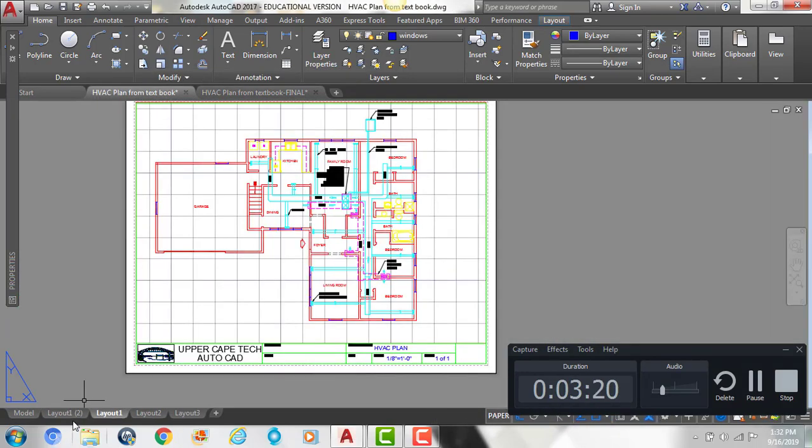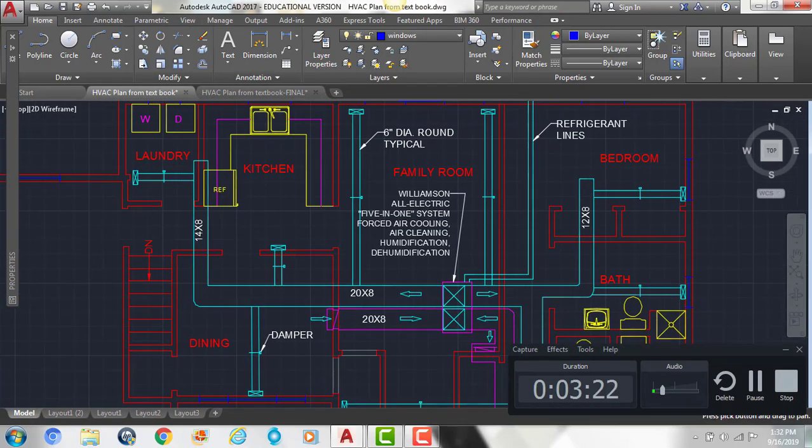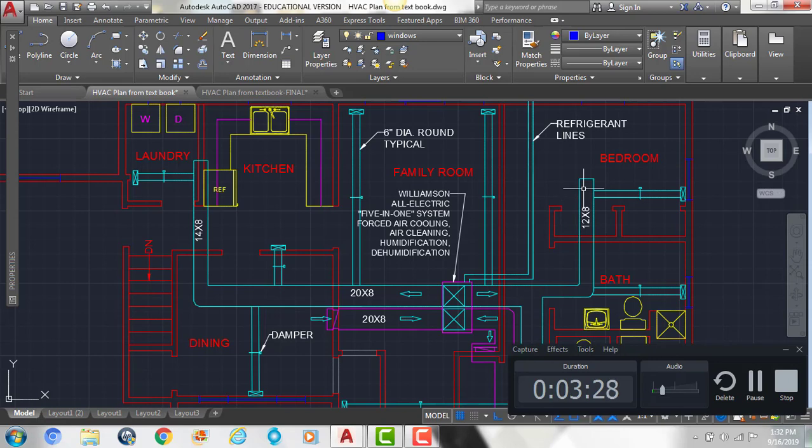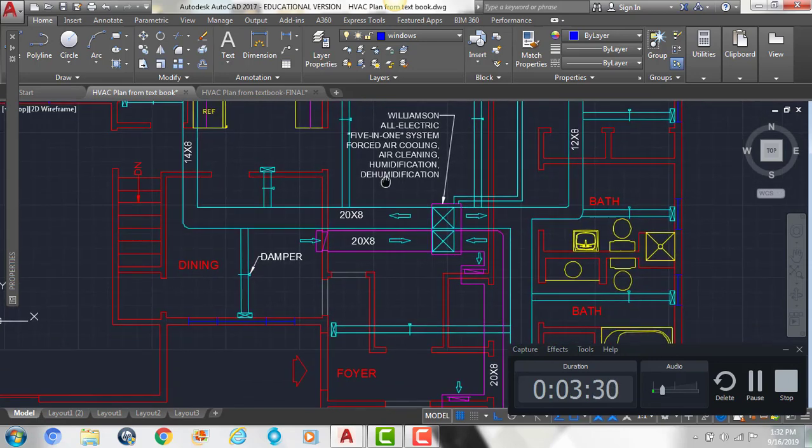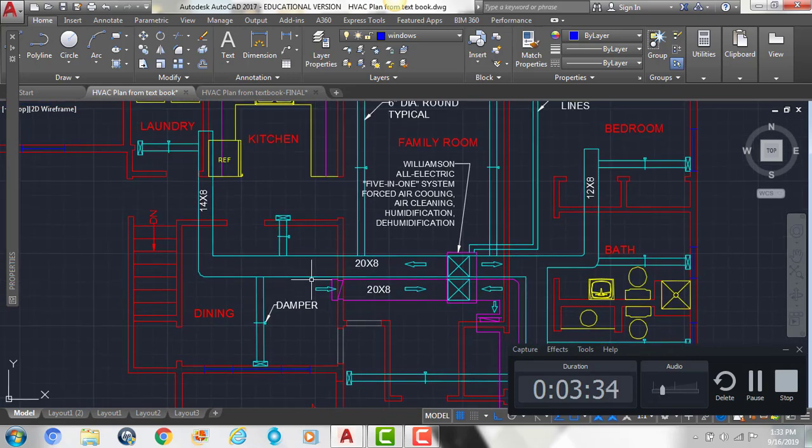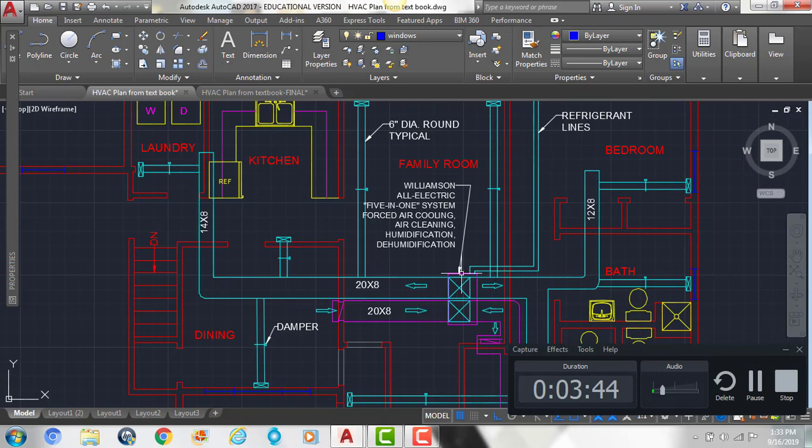So if we look at our handout, we can see we have large duct running along here. So the blue is going to be our supply air, and then the pink is our return air. We can see right here we have a 20 by 8 size duct, and then we have 14 by 8 and 12 by 8. It gets smaller as it gets further away from the heating system.